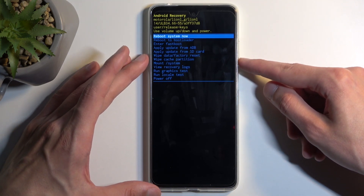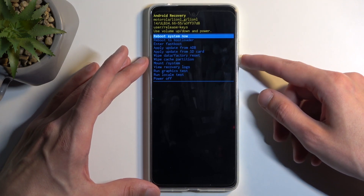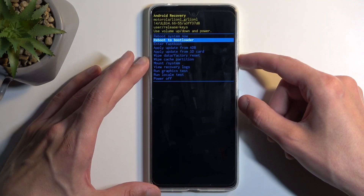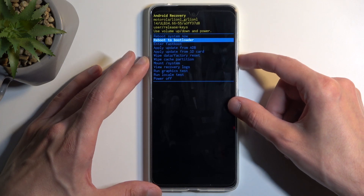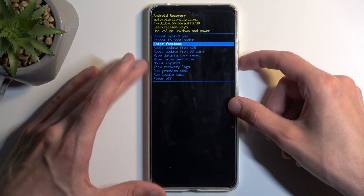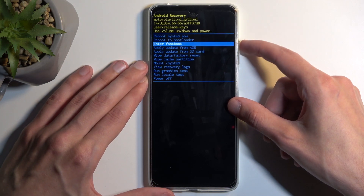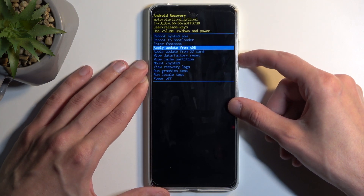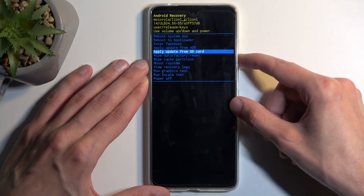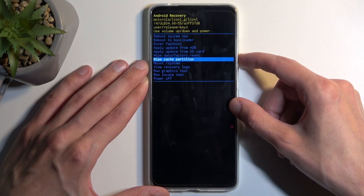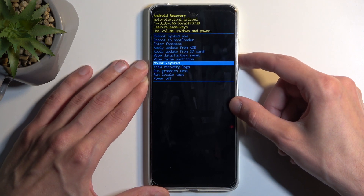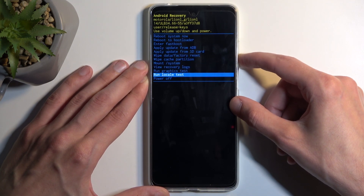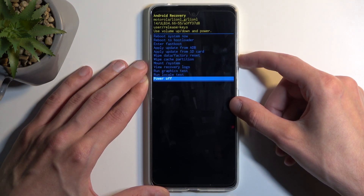Going over the options that we have access to, we have things like reboot system now which takes us back to Android, reboot to bootloader and enter fastboot mode which both take us to fastboot mode, apply updates from ADB or SD card, wipe data or cache partition, mount system, debug logs, run tests, and power off.